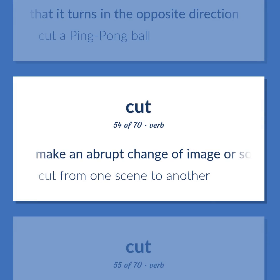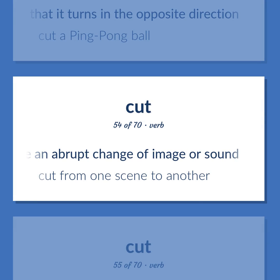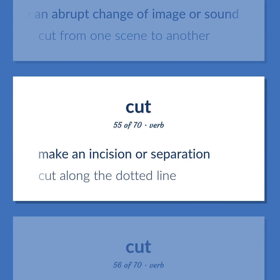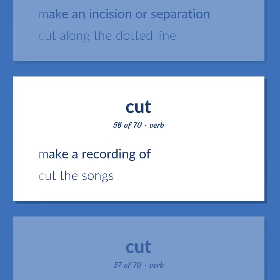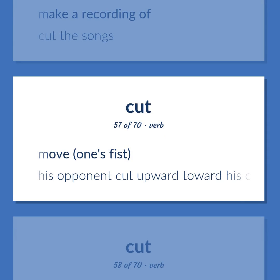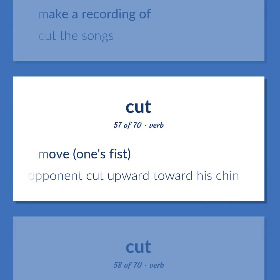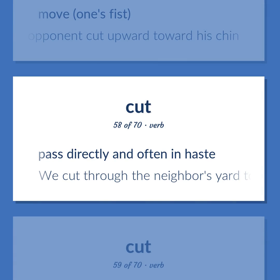Cut (verb): Make an abrupt change of image or sound — cut from one scene to another. Make an incision or separation — cut along the dotted line. Make a recording of — cut the songs. Move one's fist — his opponent cut upward toward his chin. Pass directly and often in haste — we cut through the neighbor's yard to get home sooner.